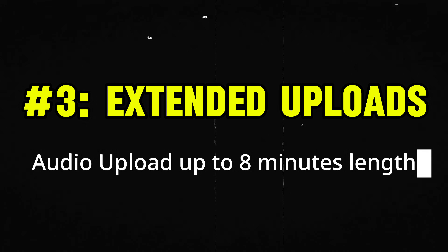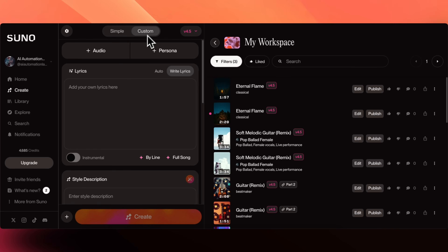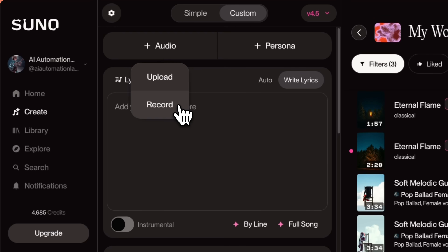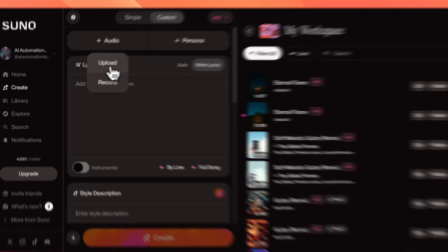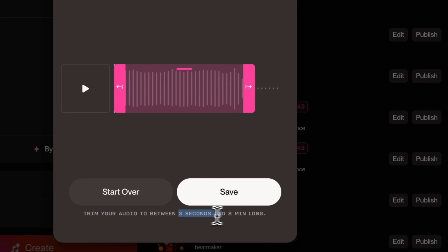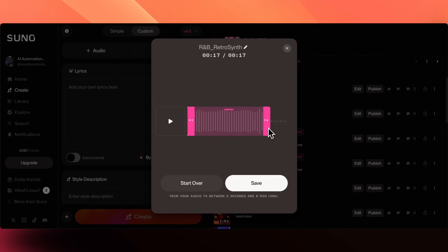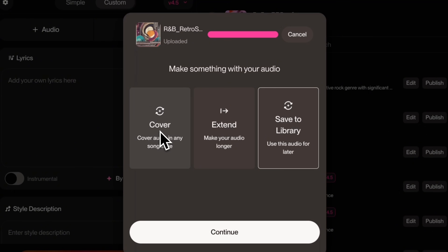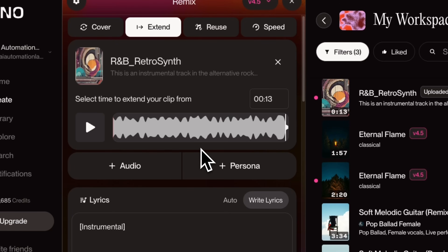The next major update is the Extended Upload Limit. Now you can upload any audio of up to 8 minutes in length. When you're on the Create page, enable the Custom Mode and you'll see the Audio button, where you can record your sample or upload an audio file. I'll click on the Upload button and upload a sample I created in GarageBand. Suno now allows audio uploads of up to 8 minutes long. Let me trim down my sample to the desired length and remove the silent part at the end. After the file is uploaded, you can either create a cover song while keeping the same melody, extend from your sample to make it even longer, or save it to your Suno library to use it later. Let me show you the Extend feature — Suno has added my sample successfully with the Extend option enabled.